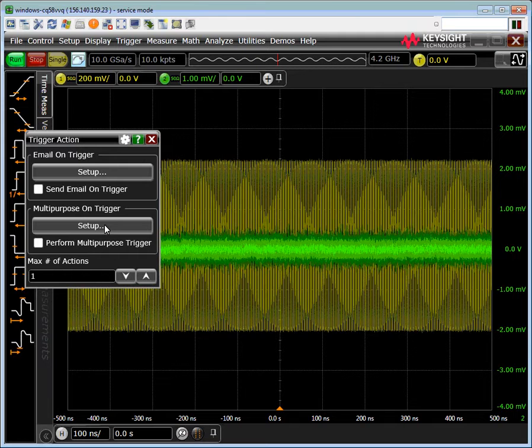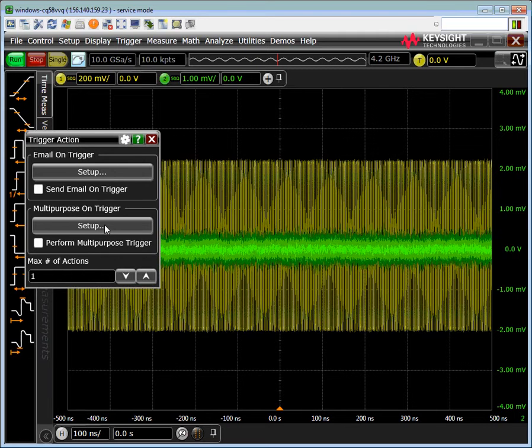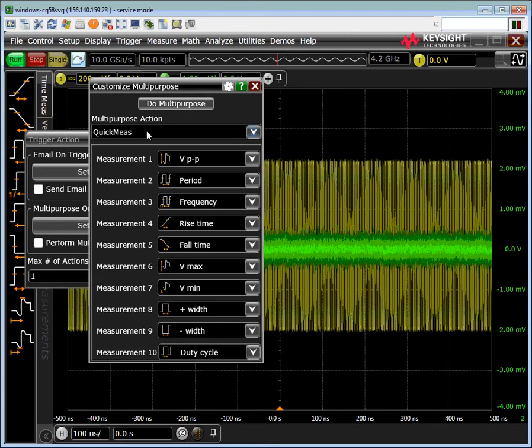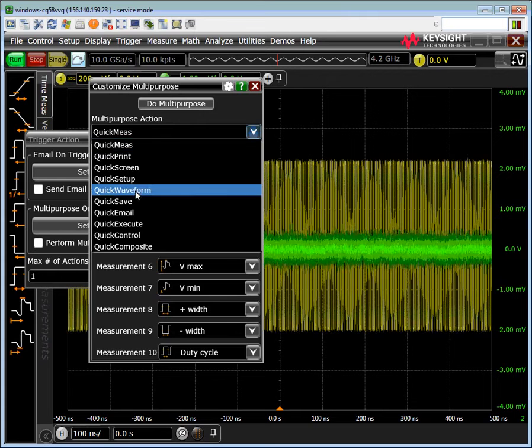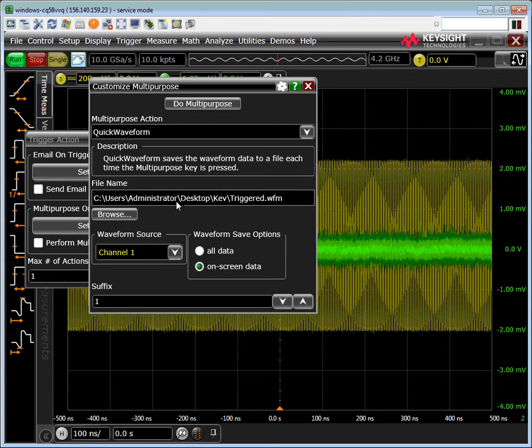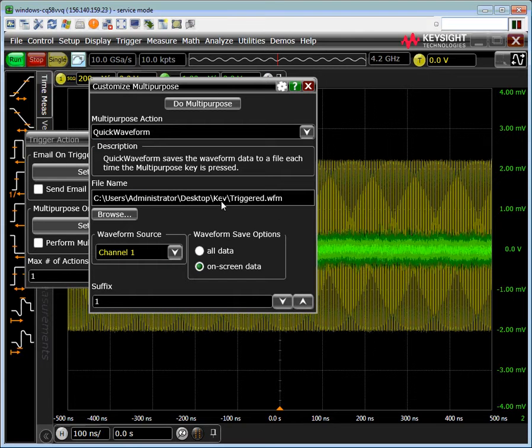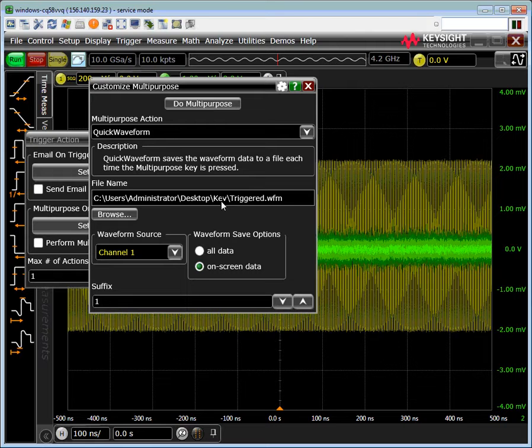For our purposes we're going to come over here and go to setup. We're going to change the multi-purpose action to quick waveform. This will allow us to save a waveform each time a trigger event occurs.